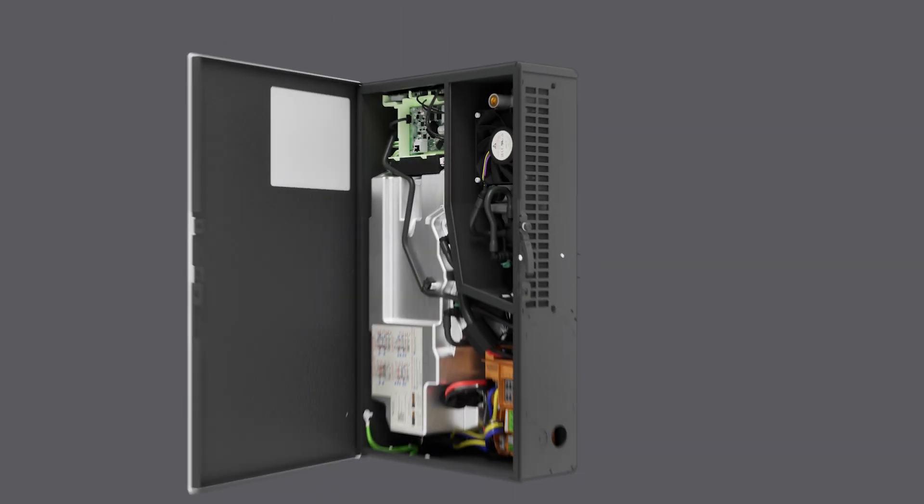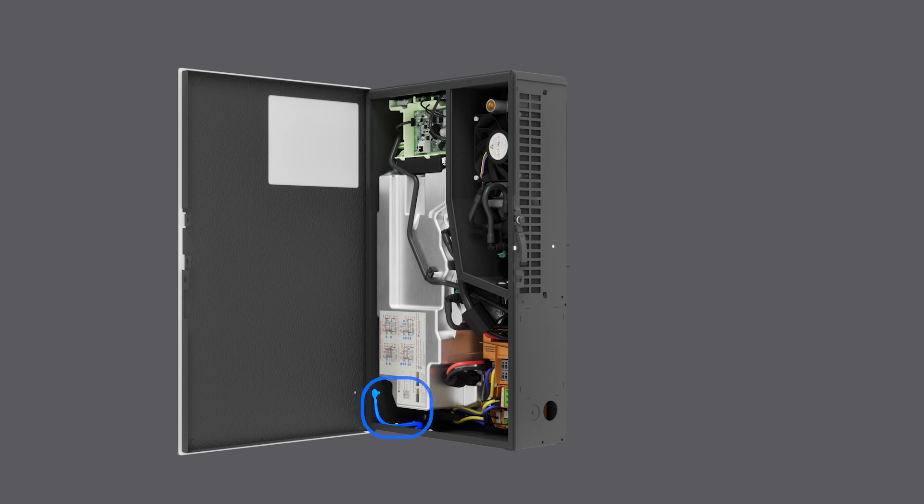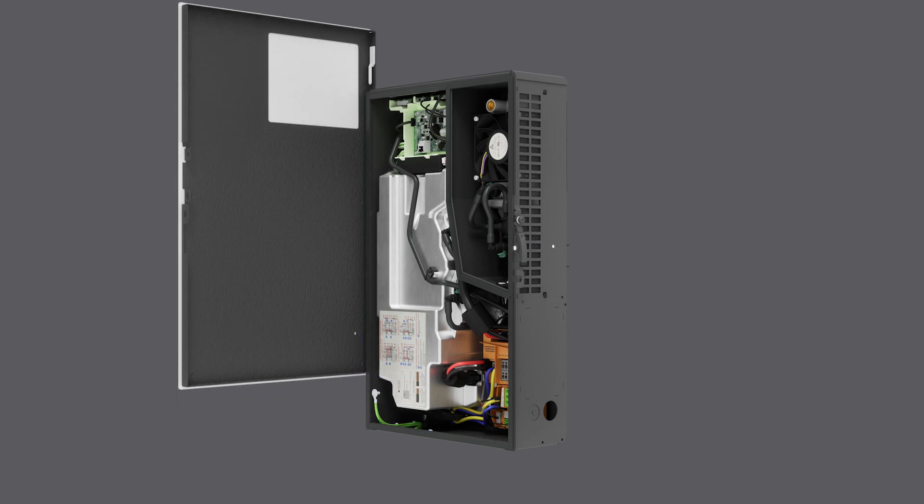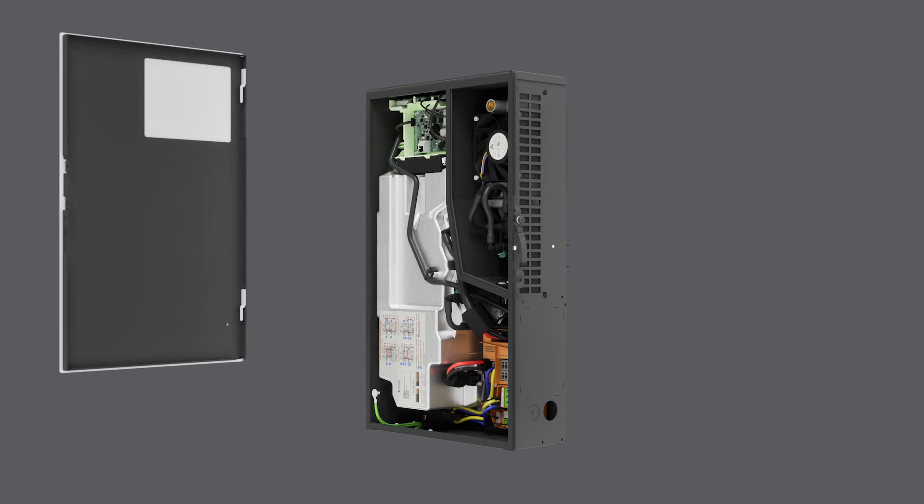The captive screw secures the front cover in the closed position. Loosen the screw and press in on this latch to open the front cover. This jumper wire bonds the front door to the enclosure with one of the nuts included in the accessory bag. With the front cover open 90 degrees, lift up on the cover to remove these two hinge pins.